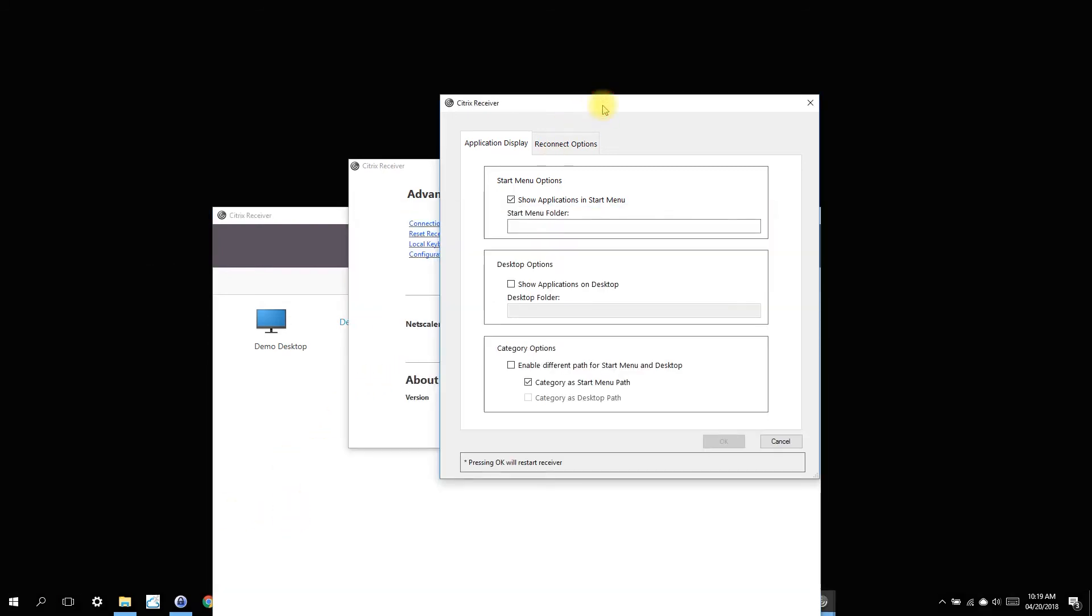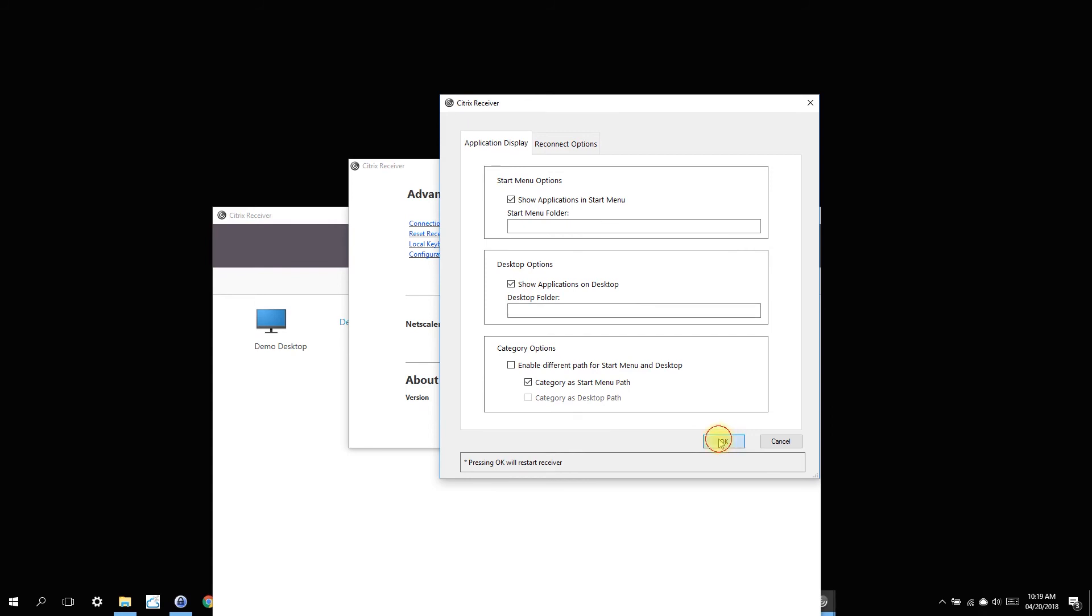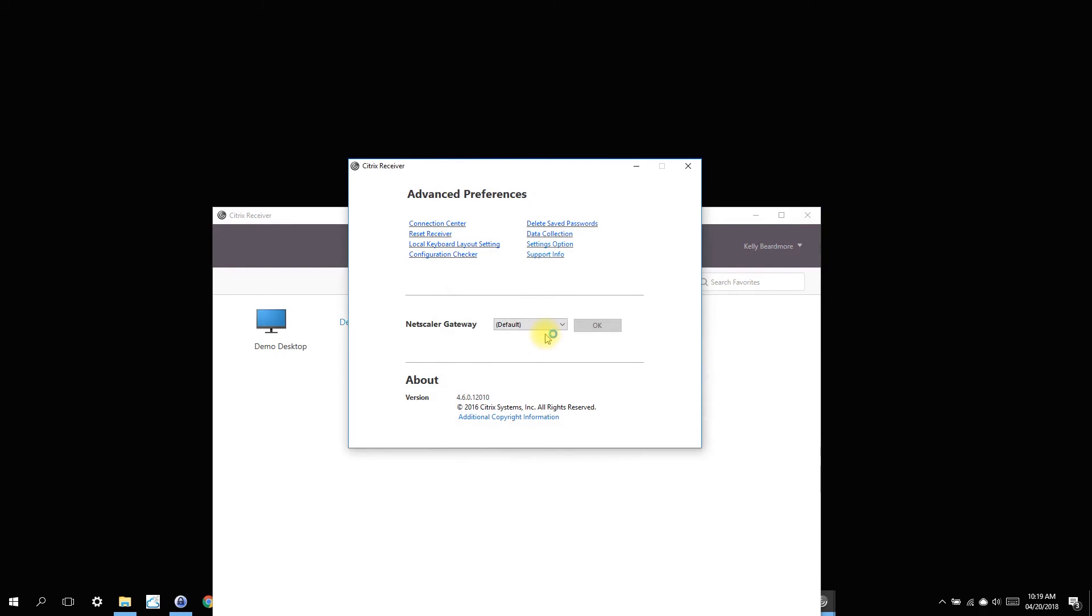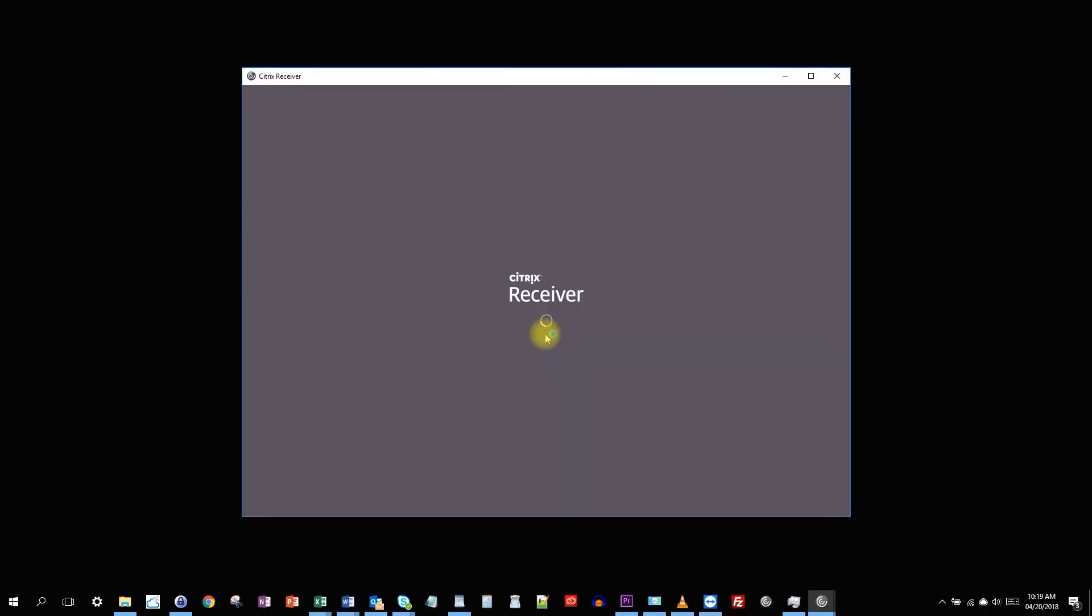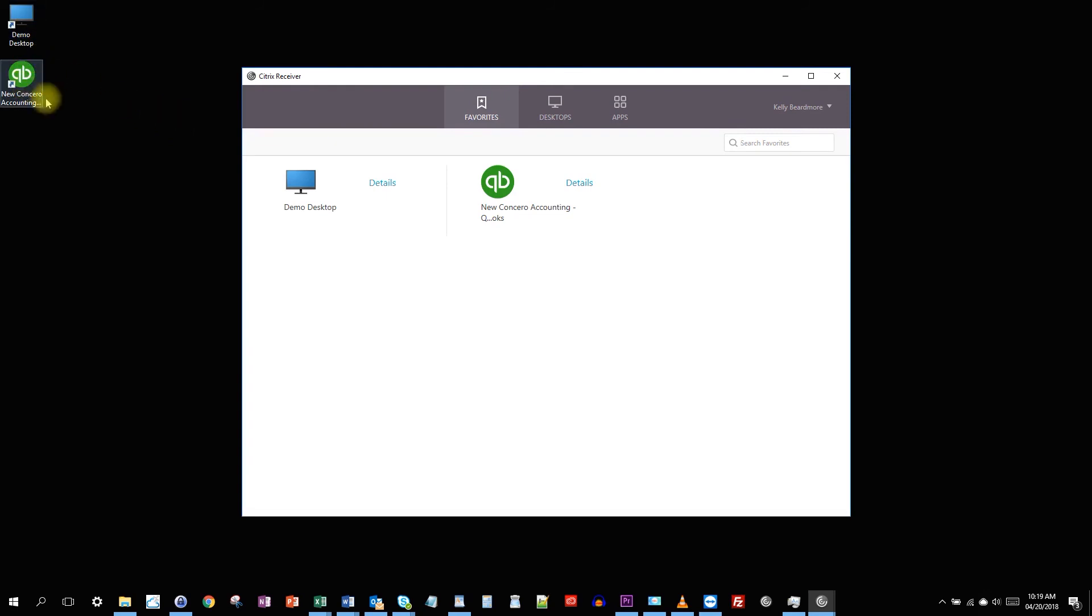We also have the option of adding those applications straight onto our desktop. So let's do that. Let's see what that looks like. Let me hit OK. Restart the receiver. And here we go. I've created some shortcuts straight onto our desktop on our workstation.